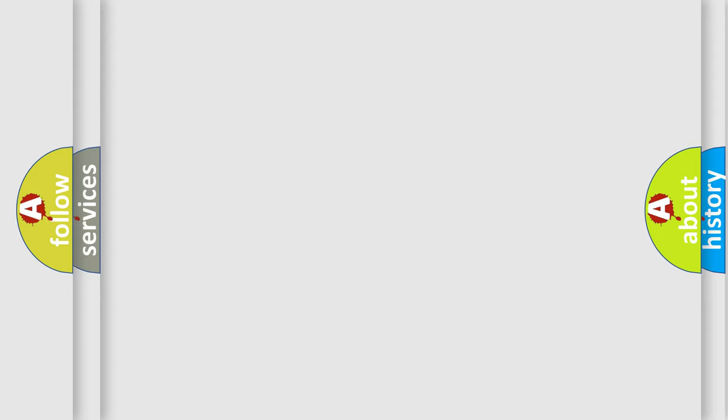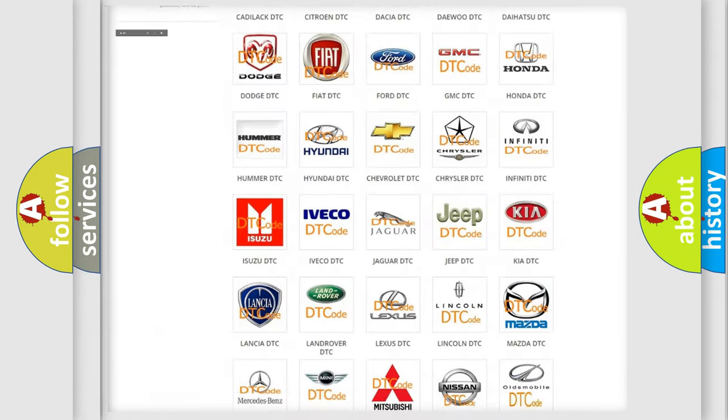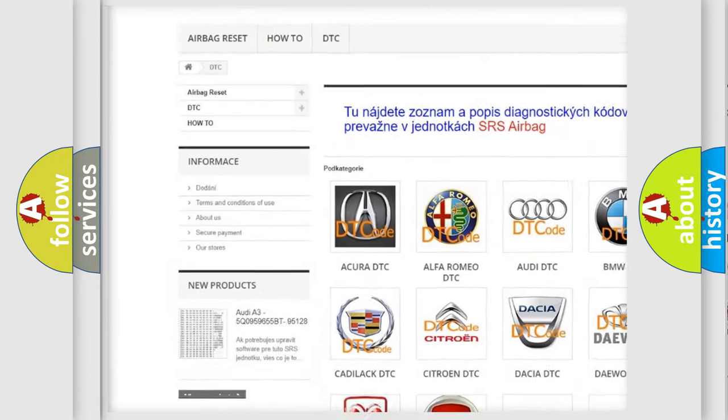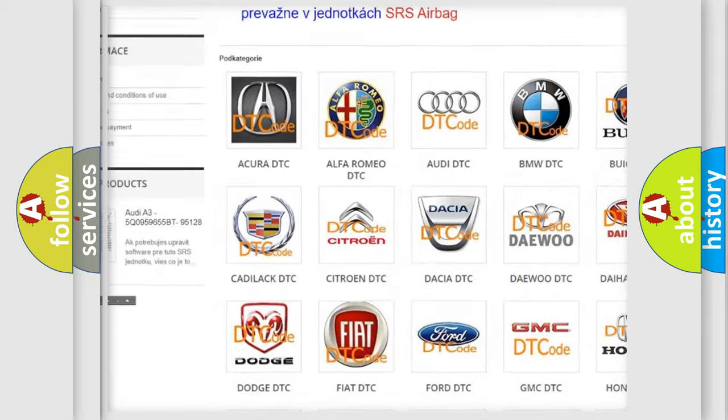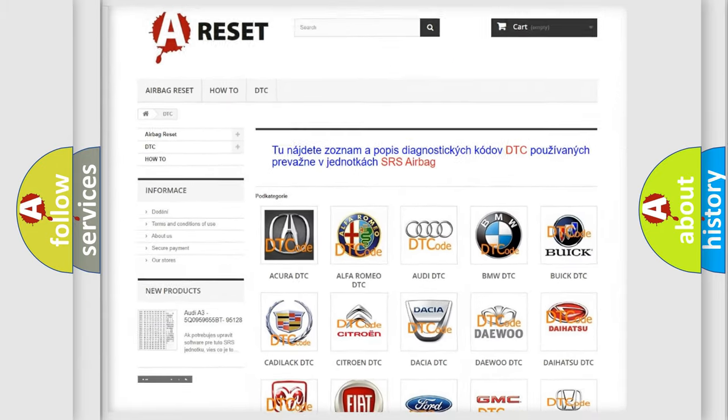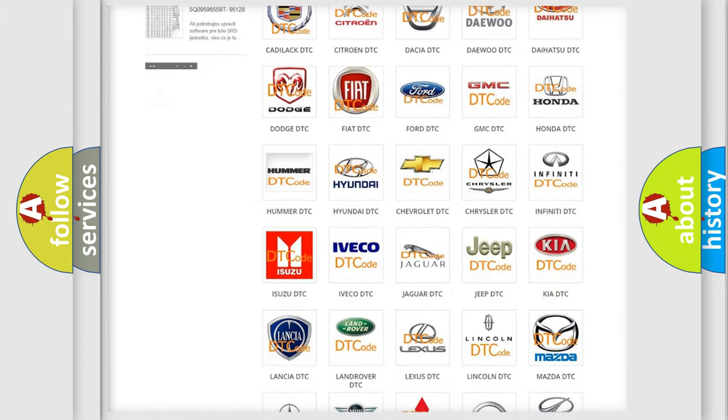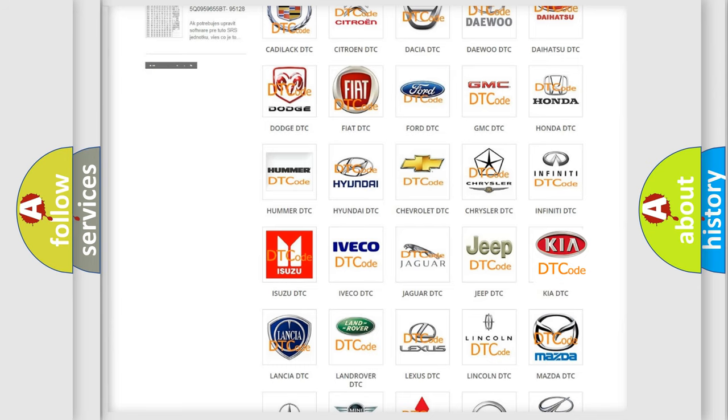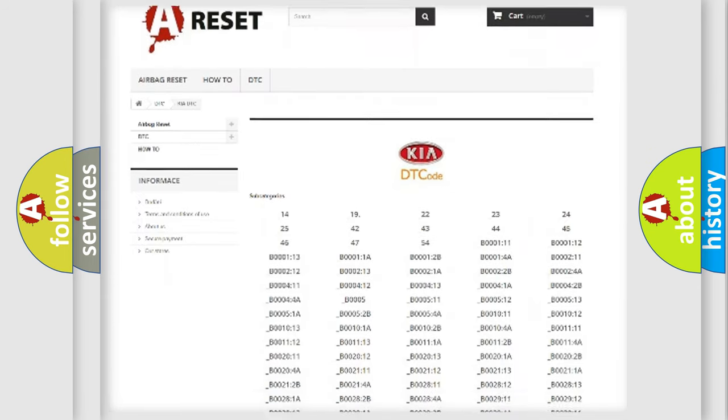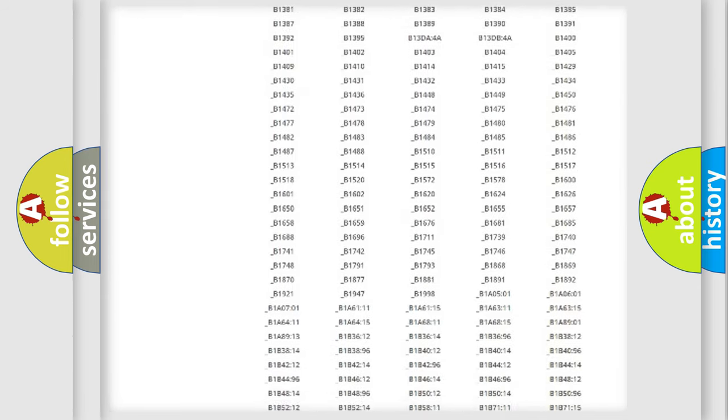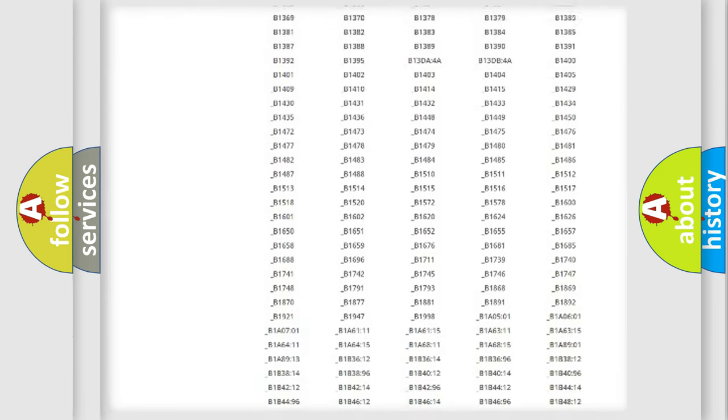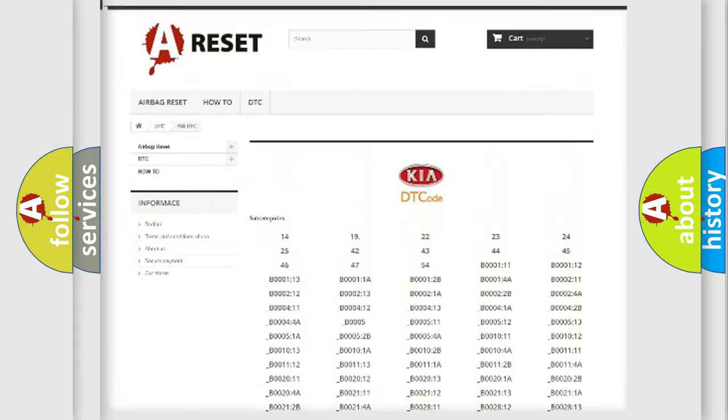Our website airbagreset.sk produces useful videos for you. You do not have to go through the OBD-II protocol anymore to know how to troubleshoot any car breakdown. You will find all the diagnostic codes that can be diagnosed in KIA vehicles.